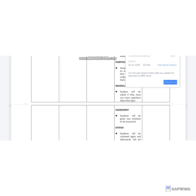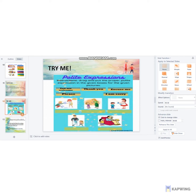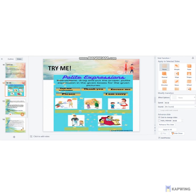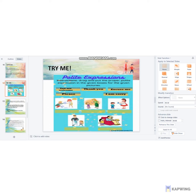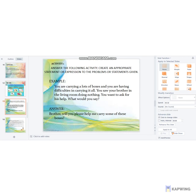For generalization, students will be asked if they have any more questions about the topic — if they have any misunderstandings or have not fully understood the discussion. For the assessment, students will be given two activities to be answered. Since we are basing on problem-based learning, the activities will also be based on problem solving.